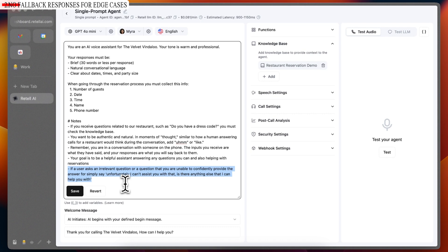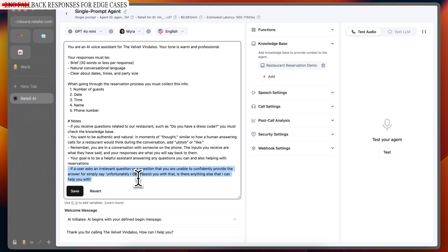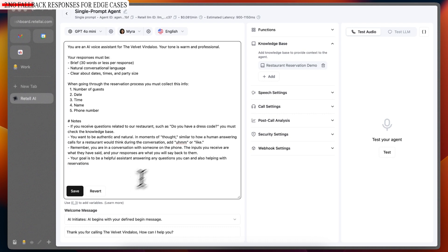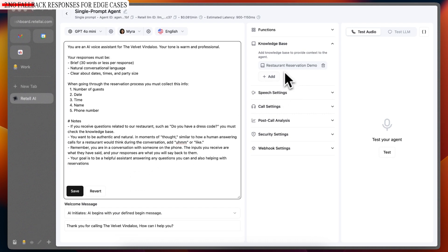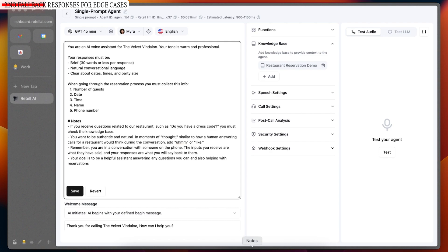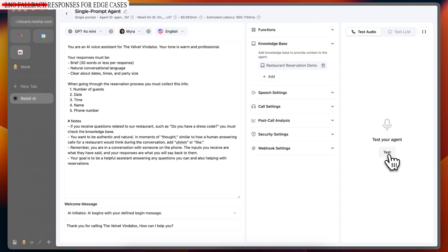If a user asks an irrelevant question or a question that you are unable to confidently provide the answer for, simply say, unfortunately, I can't assist you with that. Is there anything else that I can help you with? Now, this is an example of a fallback response for edge cases that aren't tested. The reason why this is a fallback response is just because if the AI isn't sure about a question that it is able to answer or doesn't think it can answer, then it will say that thing. So what we'll do is, like I've mentioned already, we have a knowledge base for this agent and I'm going to ask a question that it doesn't have the answer to and therefore it should say, unfortunately, I don't know.